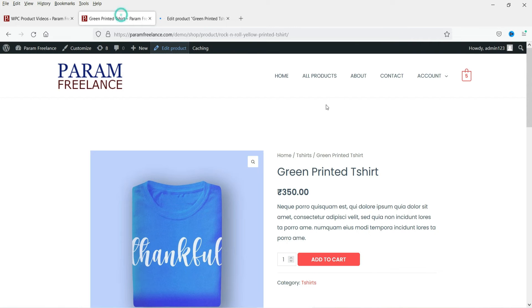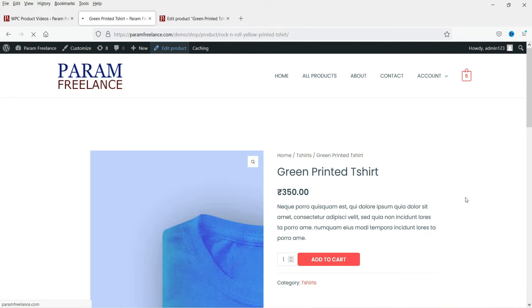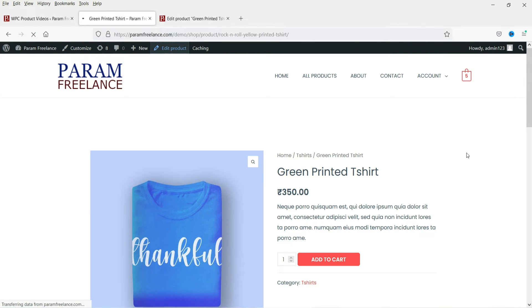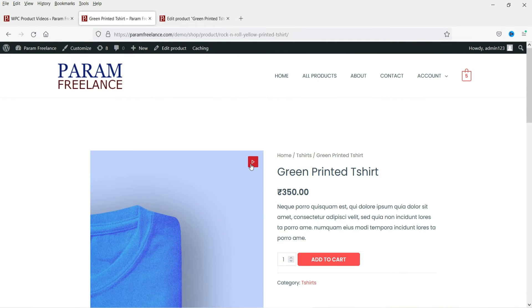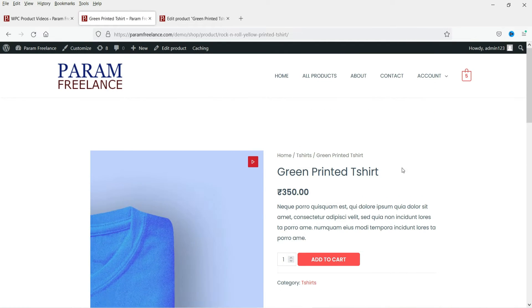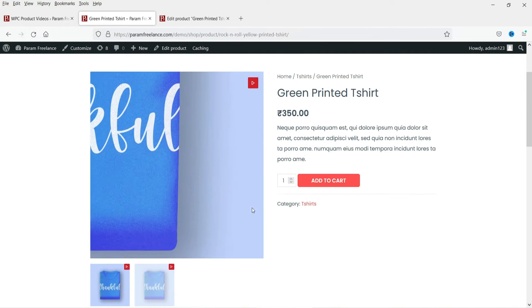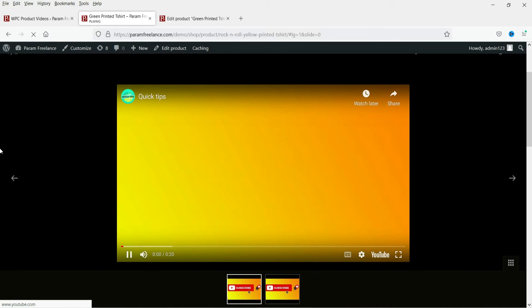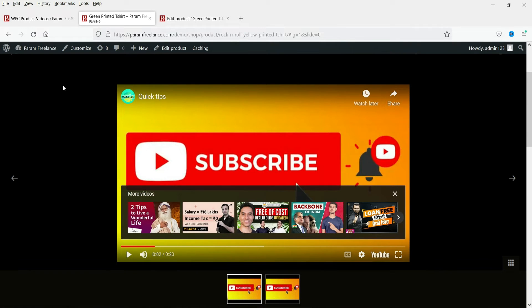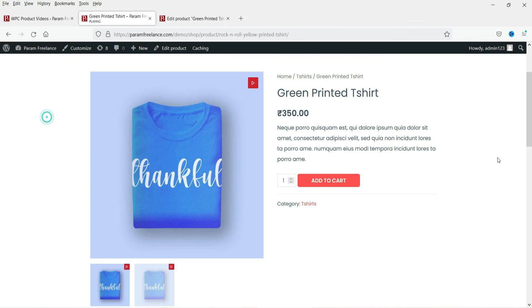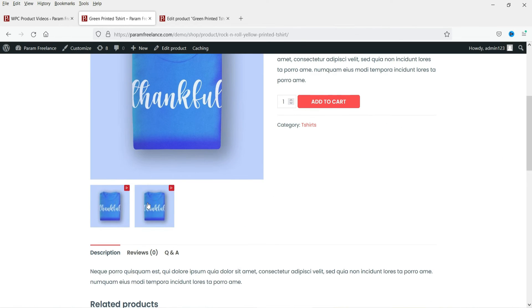Now let's go back to the product and click Refresh. Here you will see the product video. When you click on it, it will open the video. This is the video I have added to this product image.